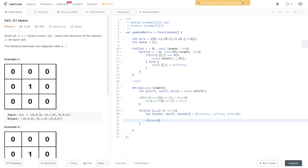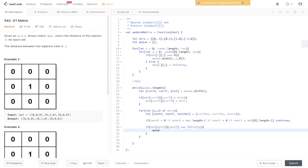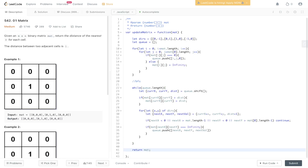Then we check whether the next position is in bounds: if nextX is less than zero, or nextX is greater than mat.length minus one, or nextY is less than zero, or nextY is greater than mat[0].length minus one — these are all out of bounds, so we continue. The only time we add to the queue is if the next value in the matrix at nextX, nextY is equal to infinity. If so, we push into q: nextX, nextY, and also nextVal, which is dist plus one. That should run through, and if we return mat at the end, we give it a run.